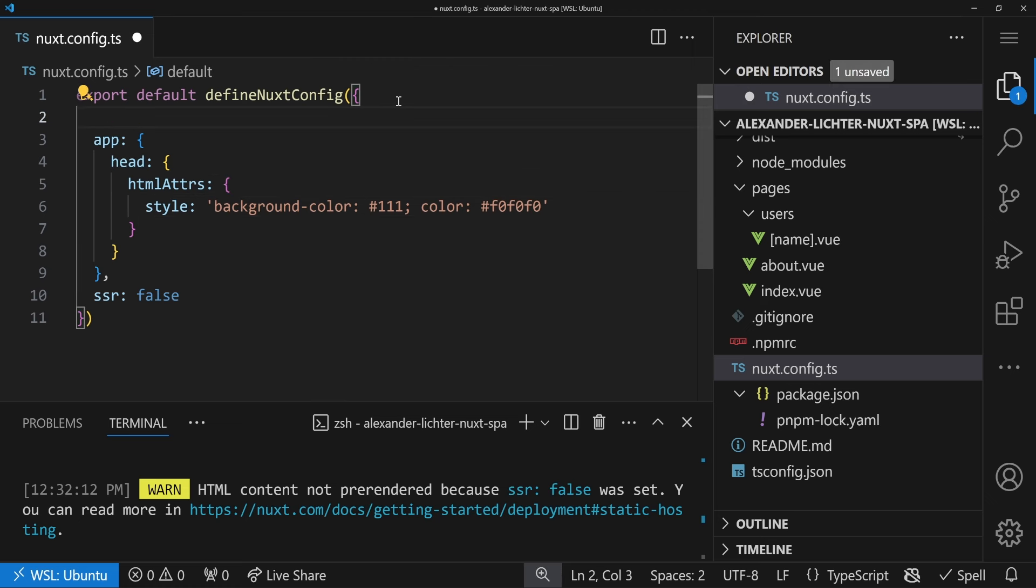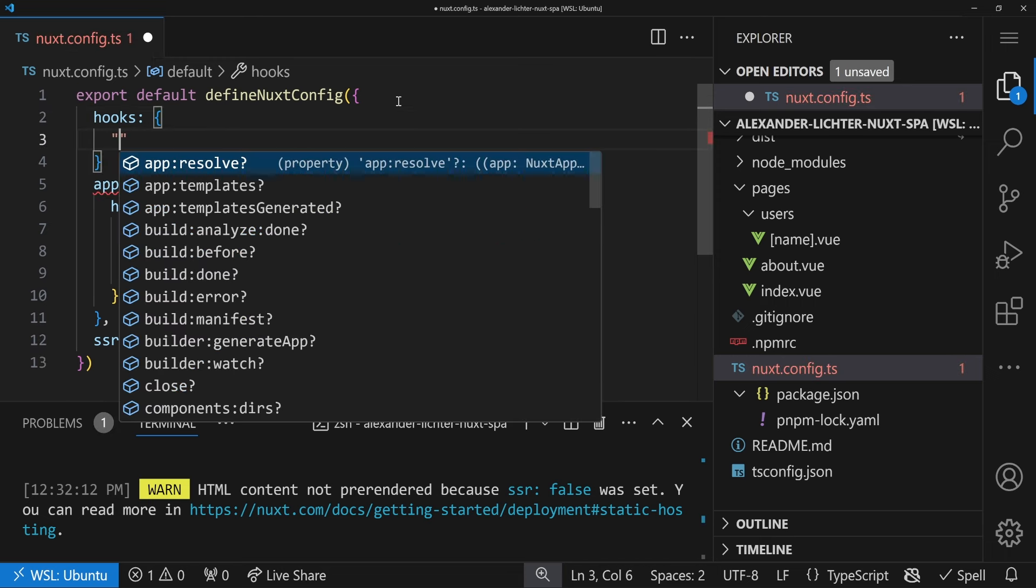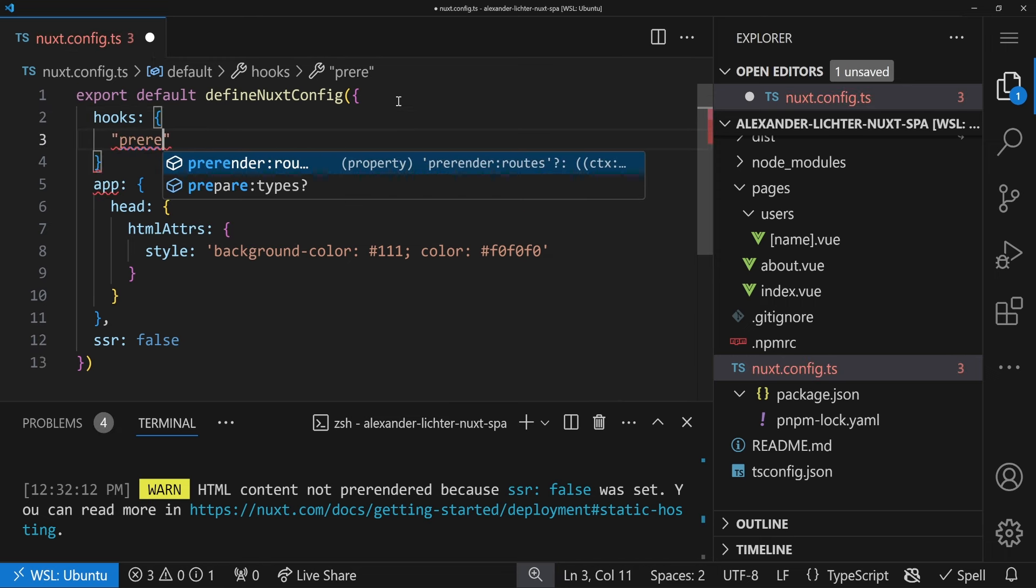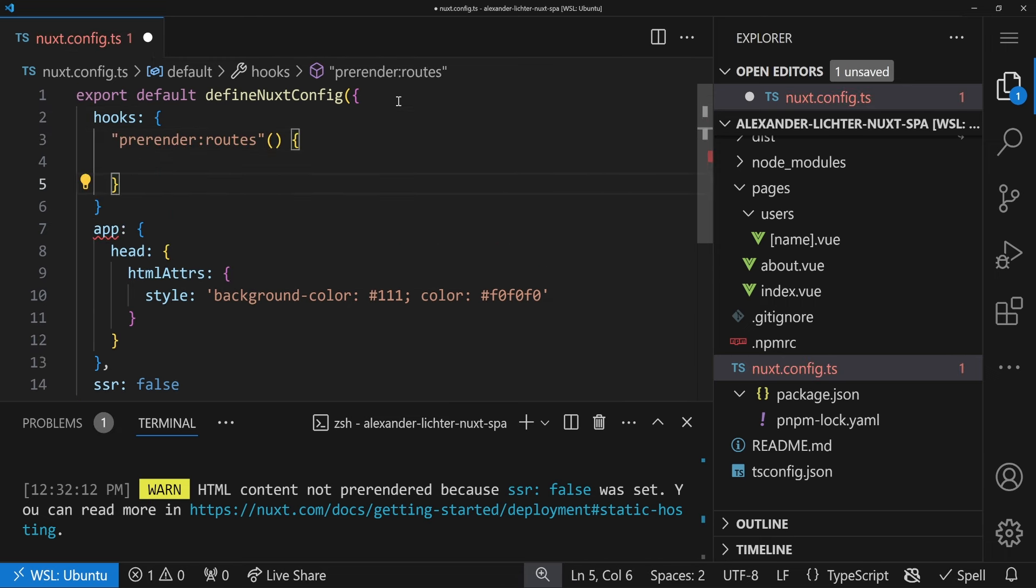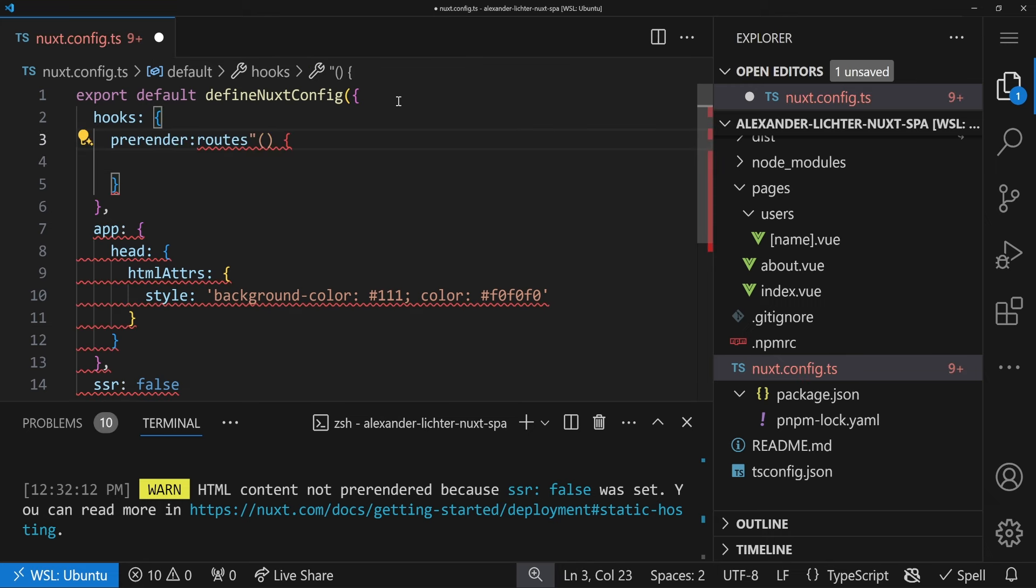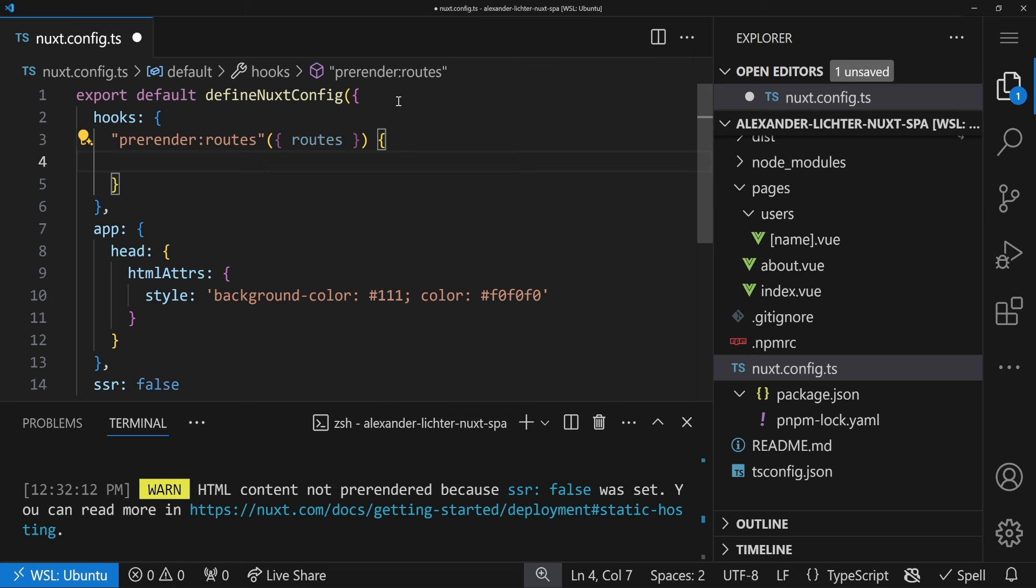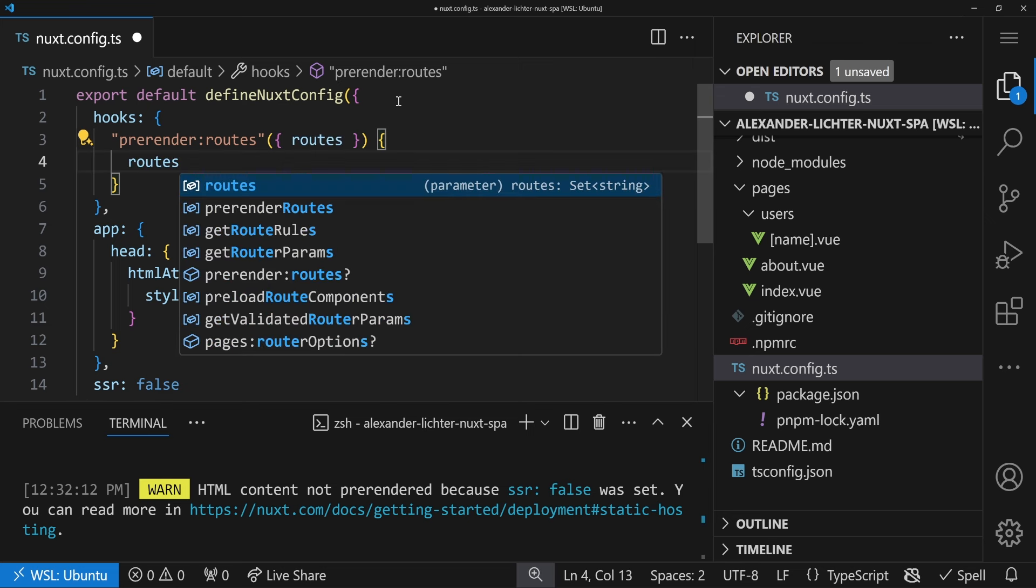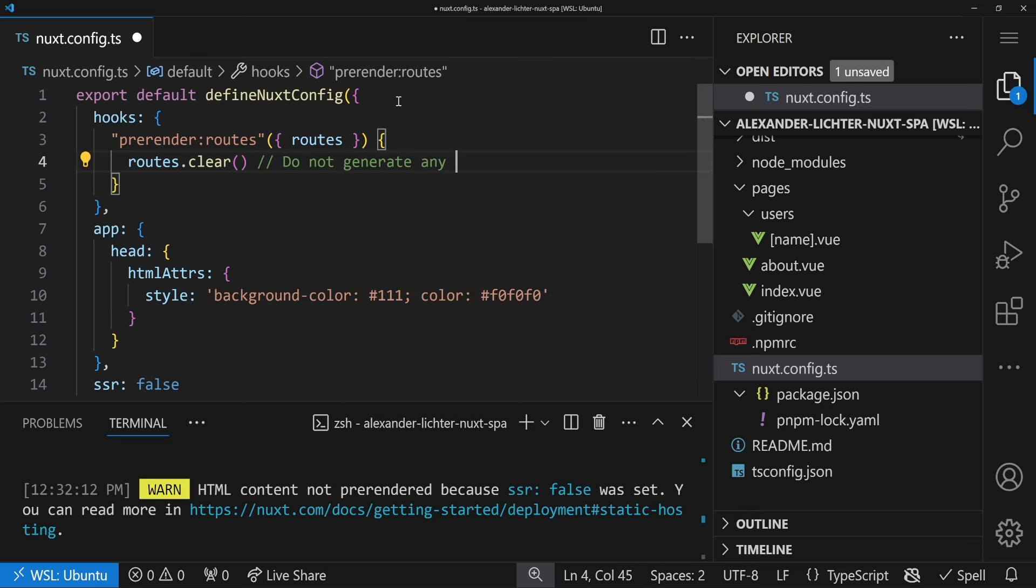We use a hook of Nuxt. So we set hooks in here and then we use the pre-render routes hook. So we say, okay, all the routes that should be pre-rendered, let's do something with them. And in here we have the routes argument. Well, actually we get a whole context of the hook, but the routes is in that object. And here we just say, you know what, routes, which is a set of routes, just some strings, we clear all of them. So please do not generate any routes except the defaults.